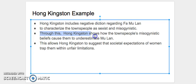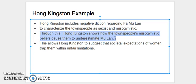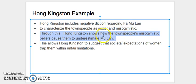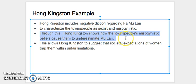Then what we'll do is we'll mention the effect right here. So we'd say, through this, Hong Kingston shows how the townspeople's misogynistic beliefs caused them to underestimate Mu Lan. So you can see here we're talking about the townspeople and we're talking about Mu Lan. We're not talking about people, but we're making the same argument that we'll make on the next step. But we're staying within the text and we're arguing something that's nearly plot level but is slightly more of an interpretation.